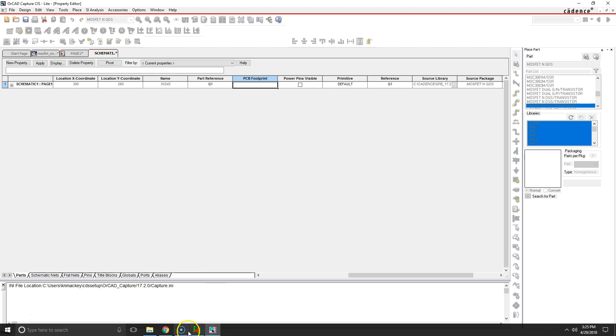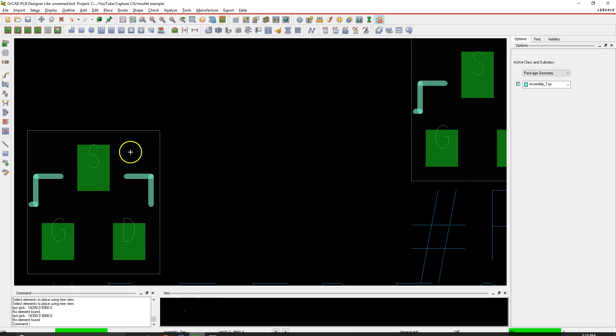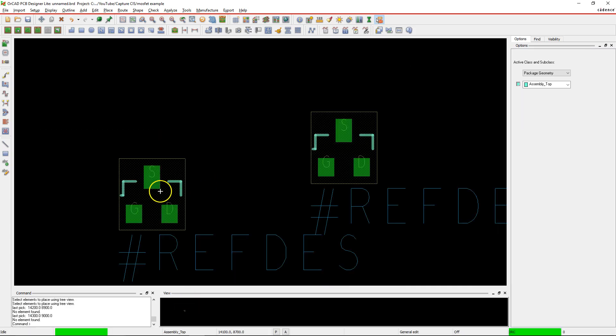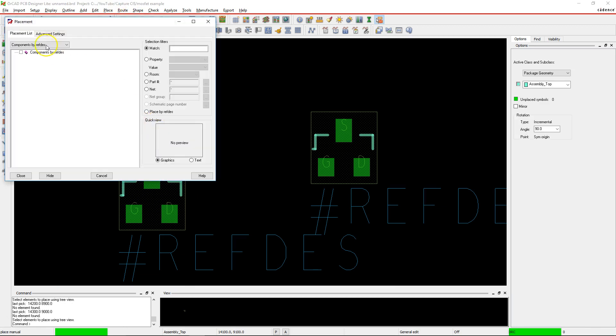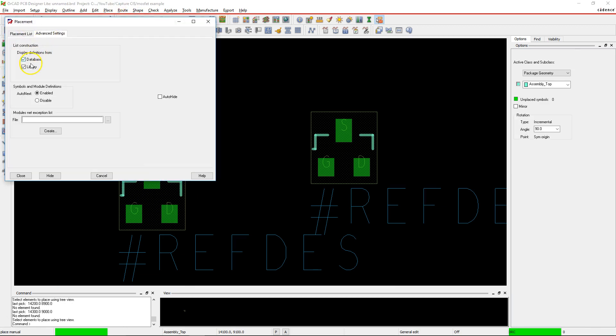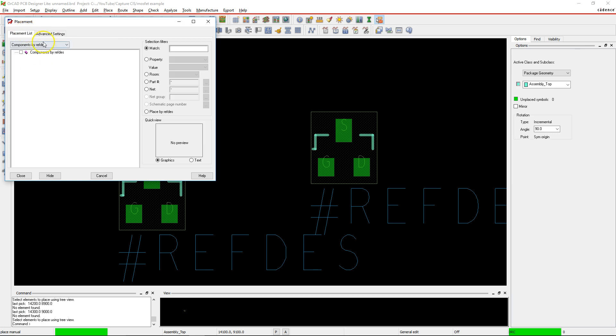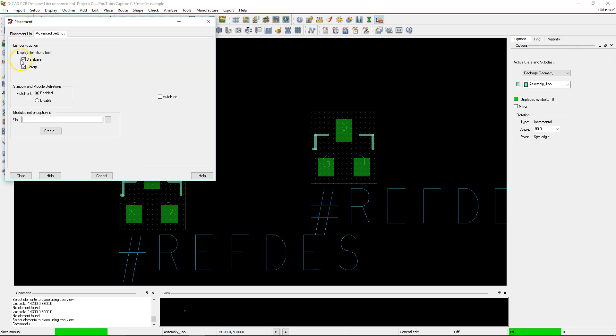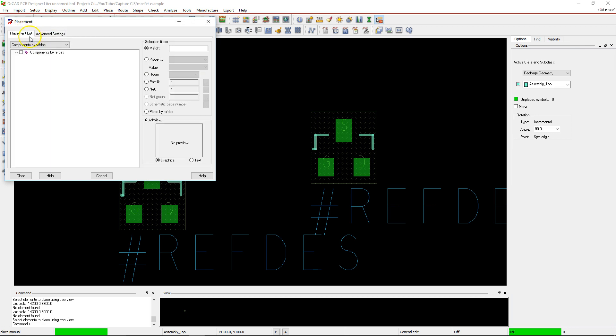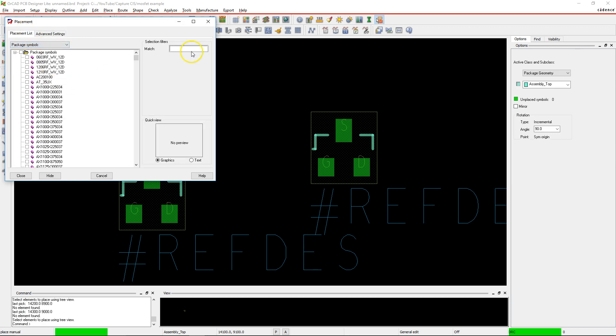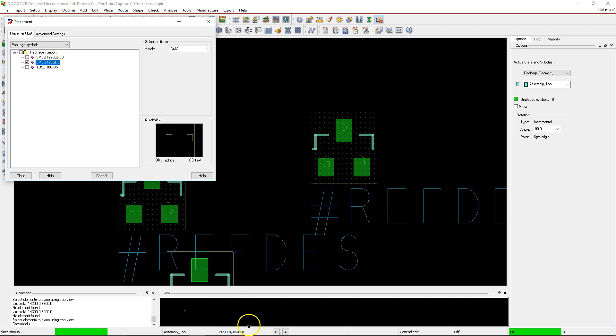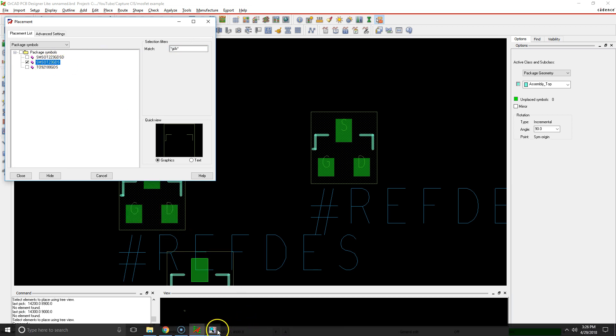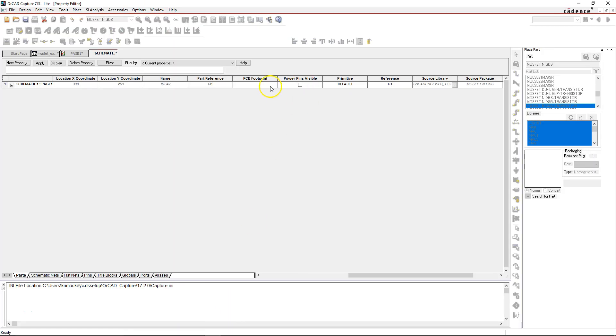You need to type in the name of the footprint that this actually is. So let's find what this was. Place Components Manually, Advanced Settings, Library is selected - make sure that's selected. Then under the Package Symbols GDS, we chose SM SOT 23 GDS. Okay, so that's SM SOT 23 GDS.